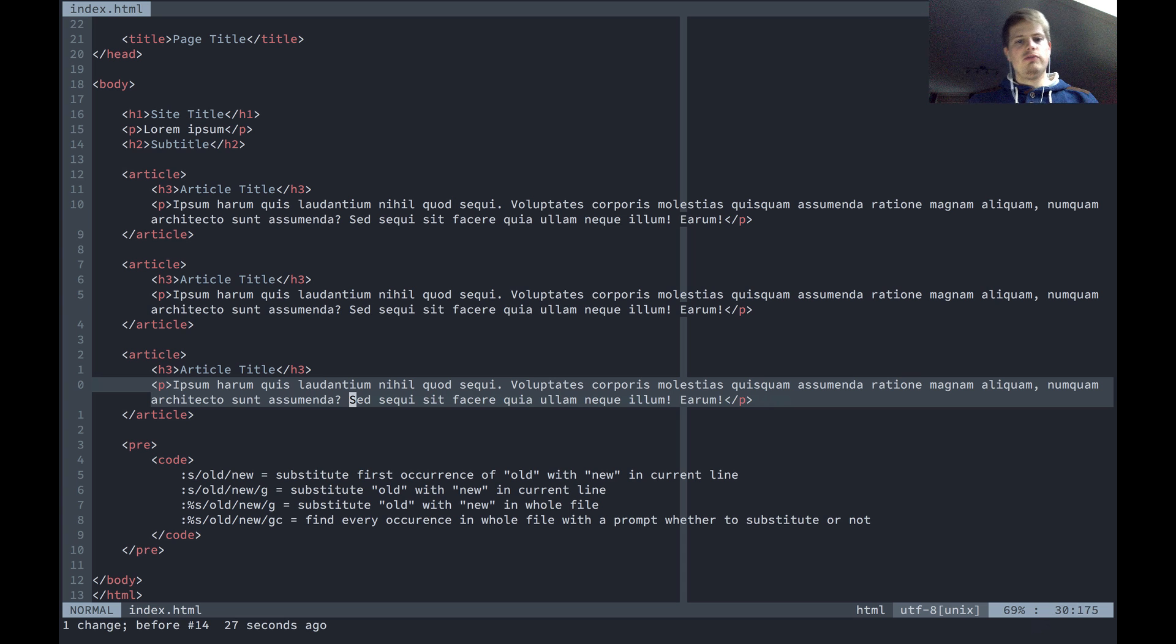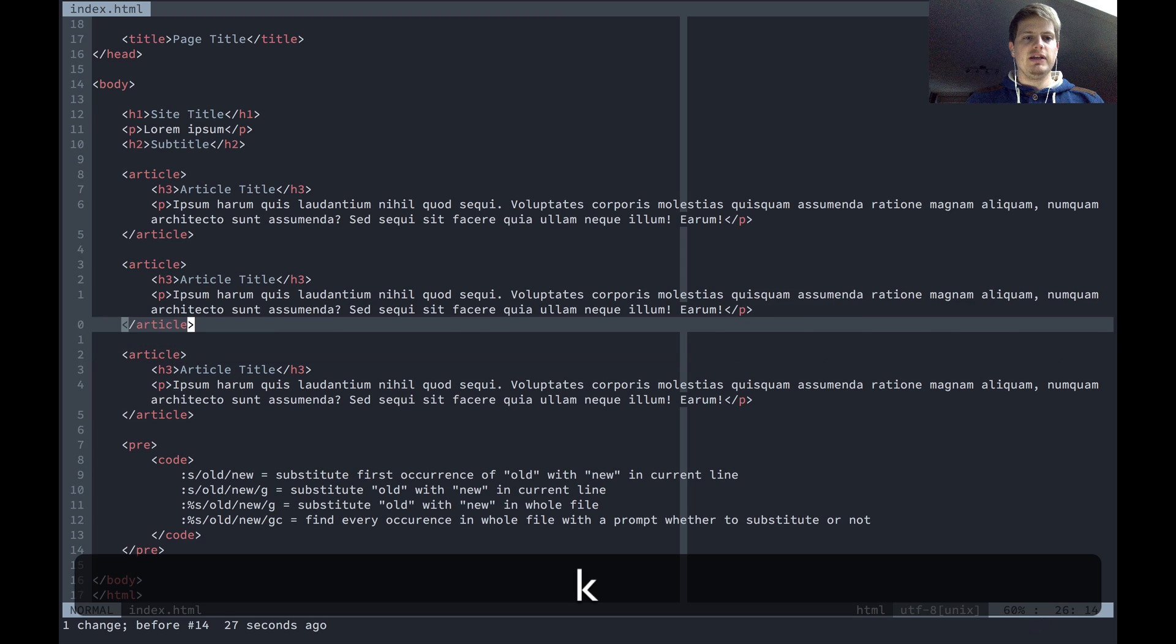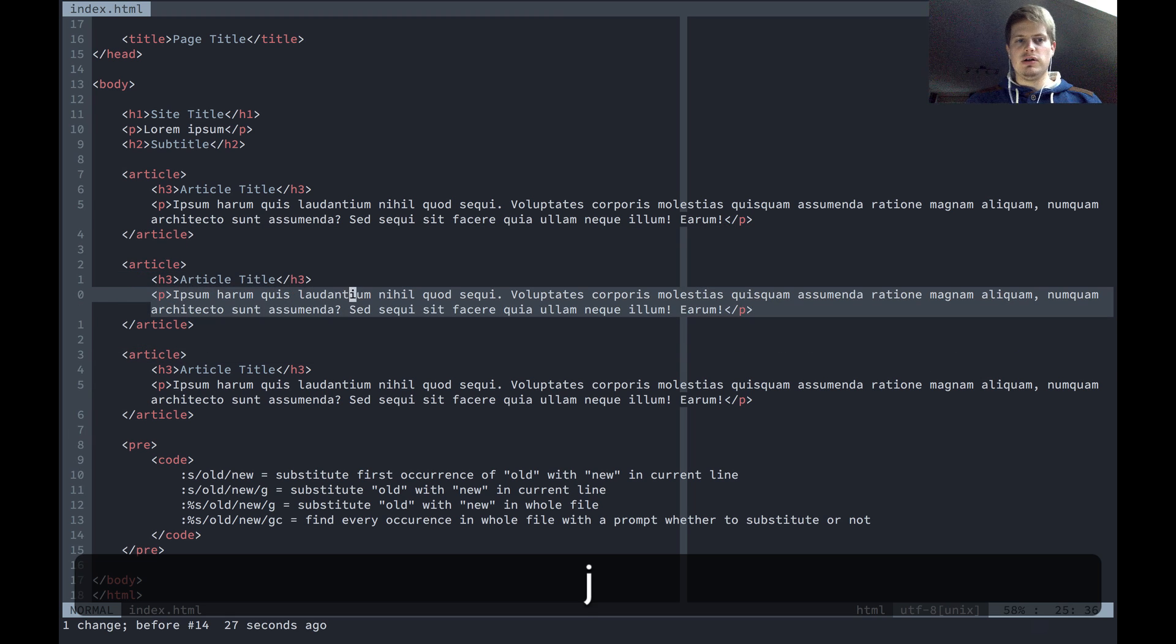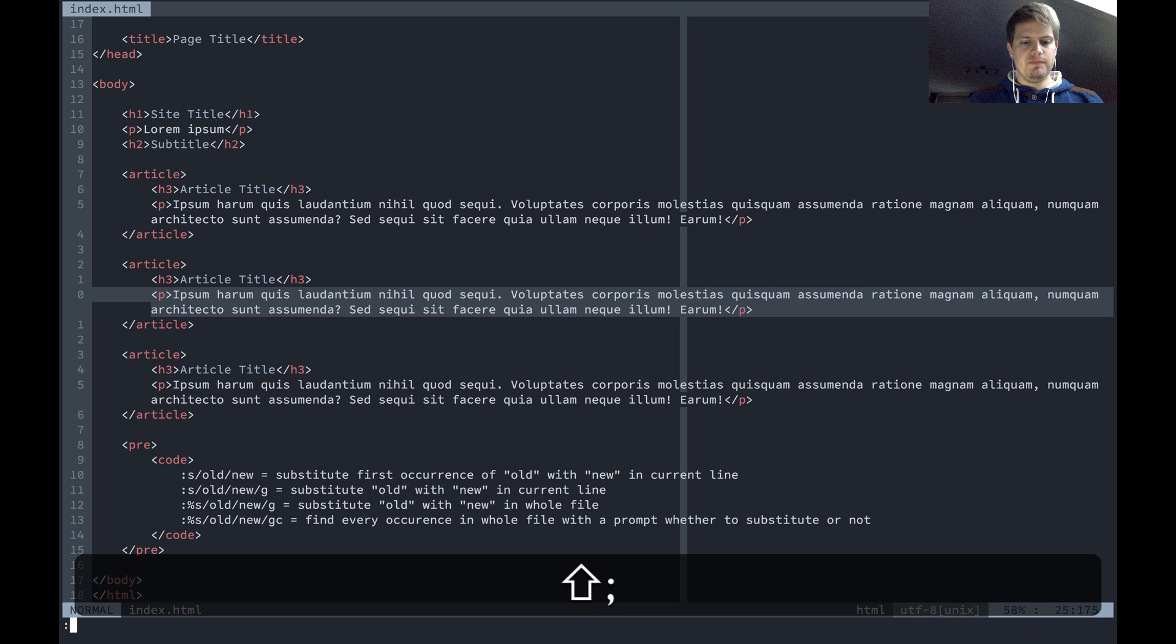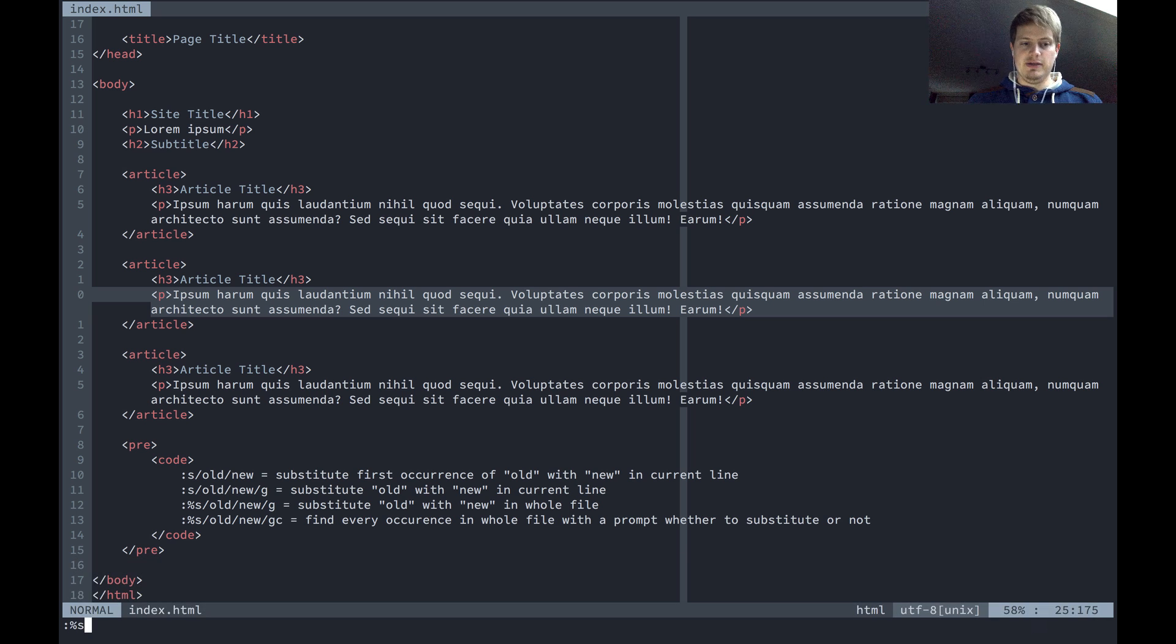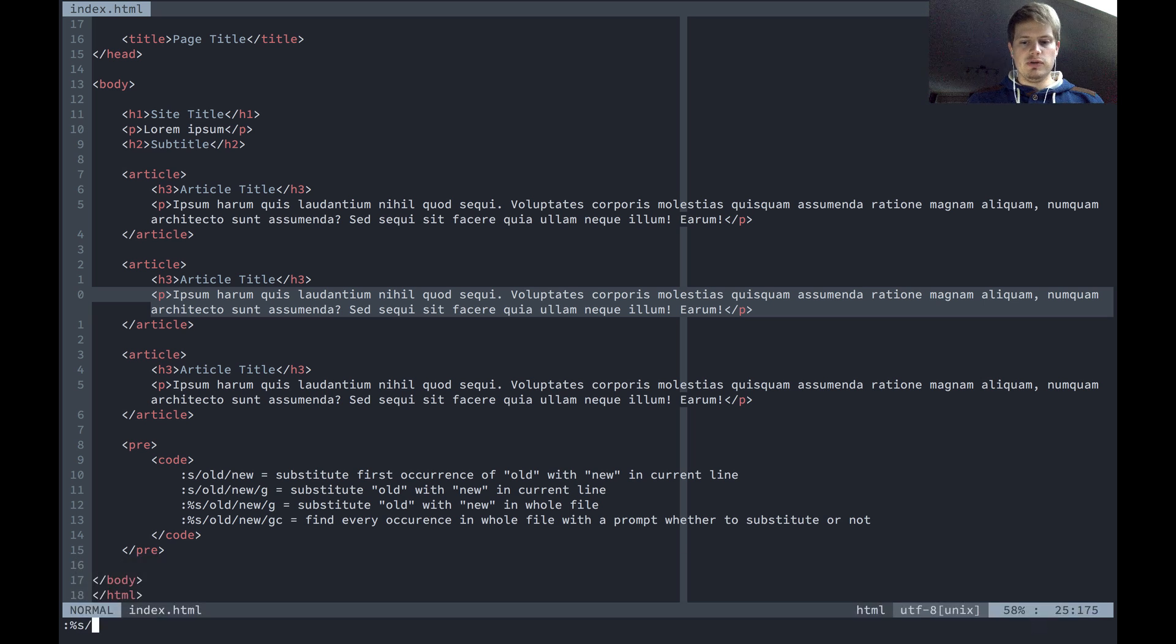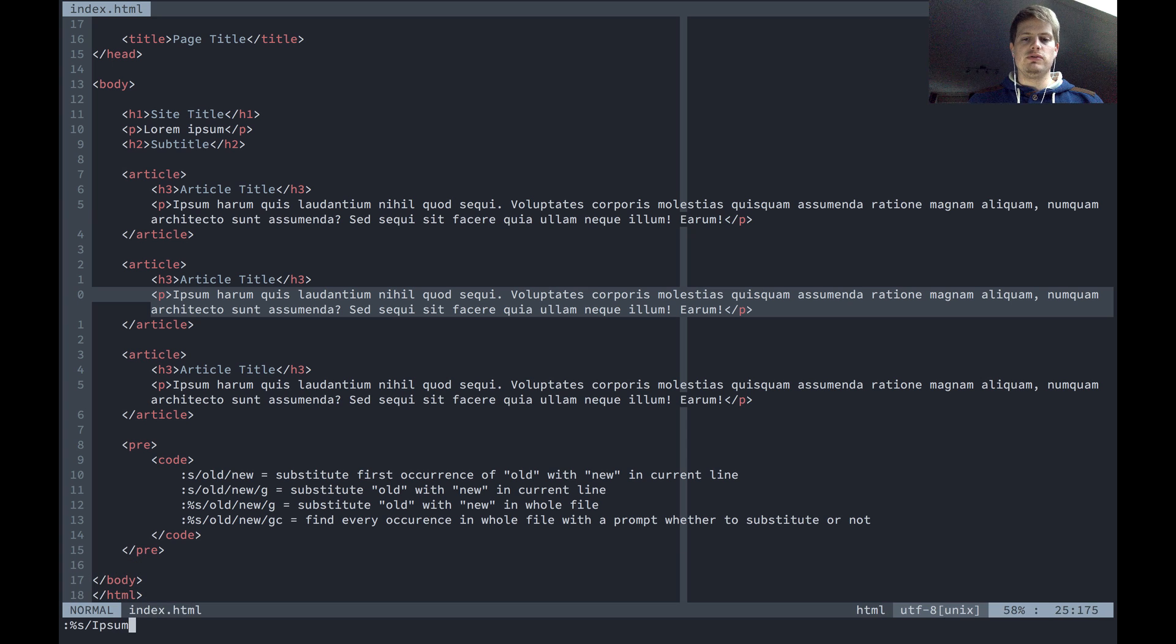Now there is another command which substitutes the old with new word in the whole file. So let's say we are somewhere here, and we've got colon percent sign substitute s slash old word. Let's say we want to substitute all ipsoms in the file with new word and slash g.